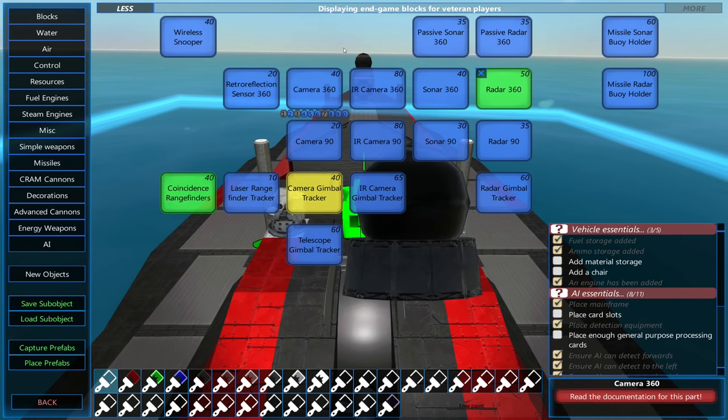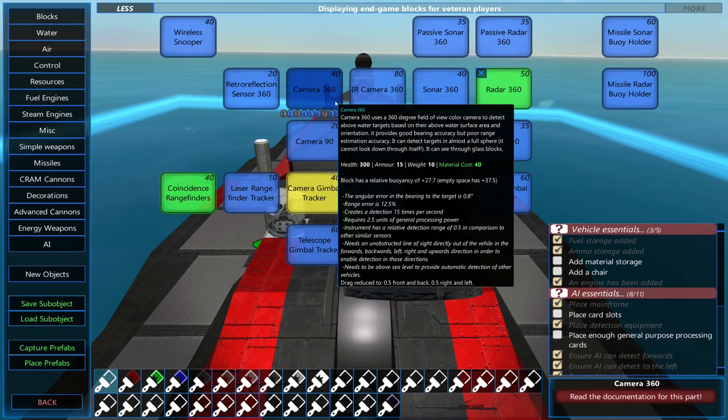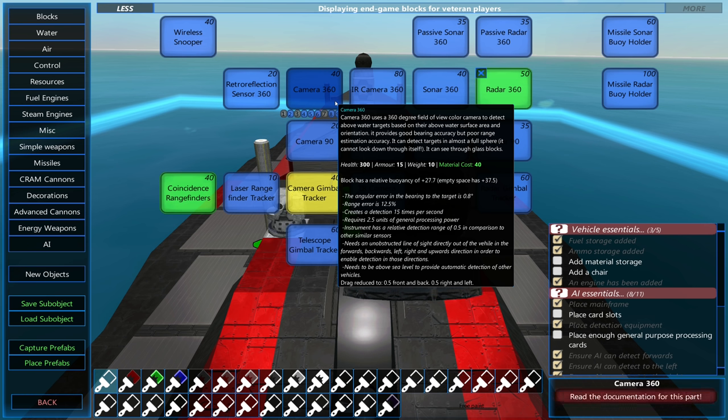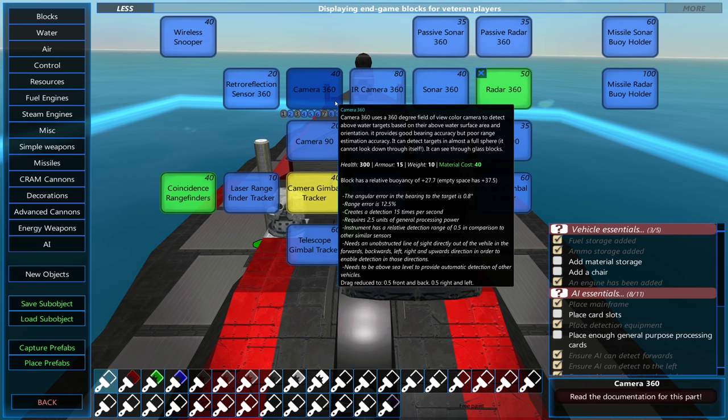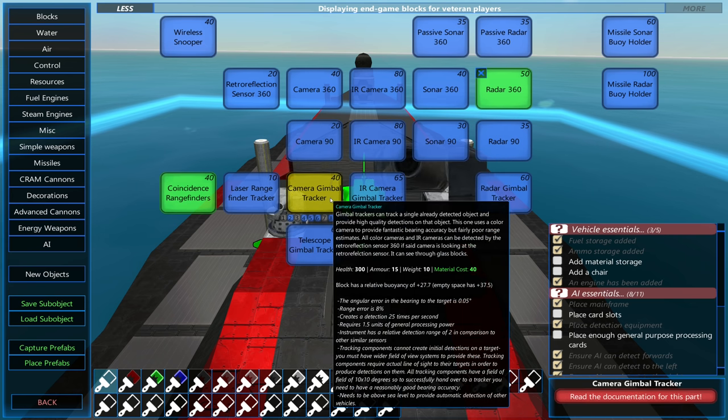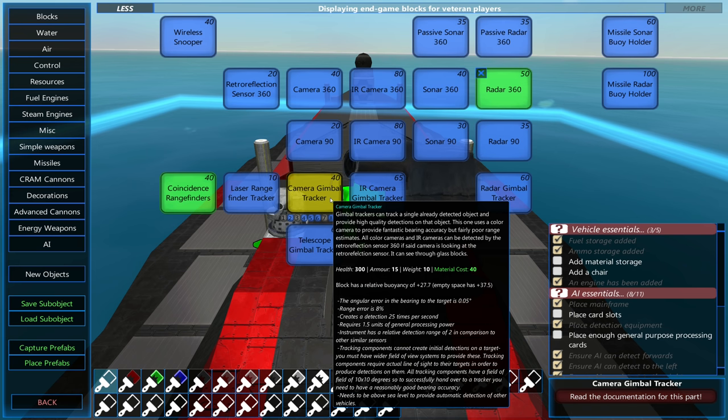Now, the difference between the 360 degree, the 90 degree, and the trackers is that the 360 degree components have the worst range and bearing estimates, and then the 90 degree components have better range and bearing estimates, and then the trackers have the best bearing and range estimates.